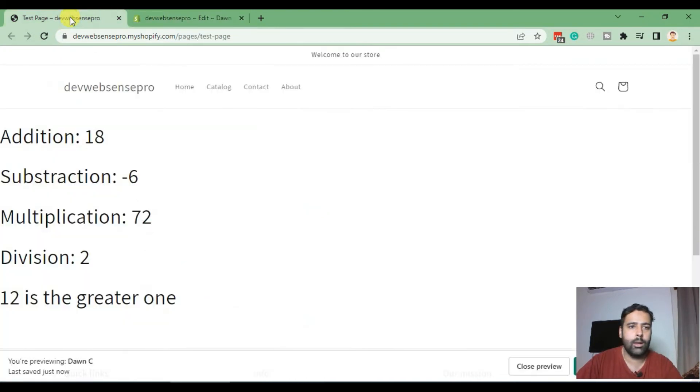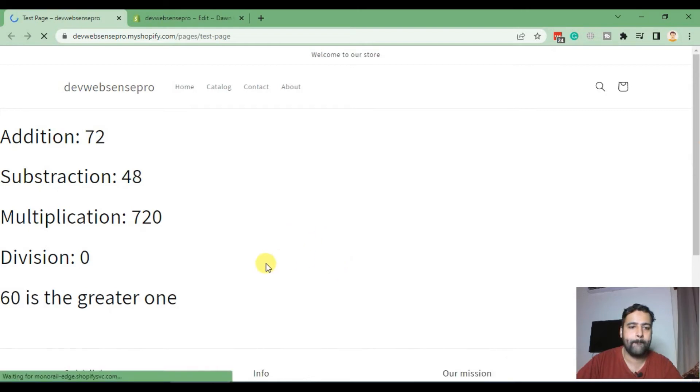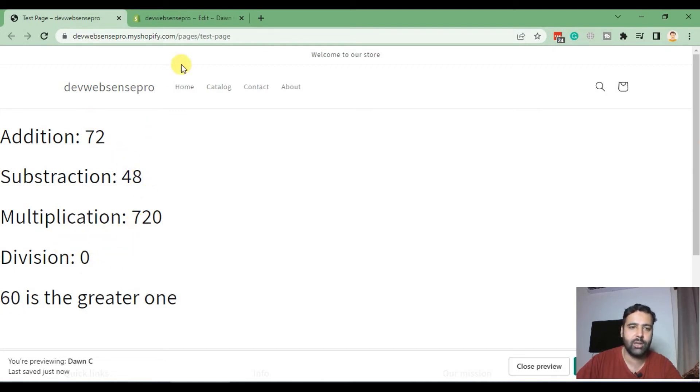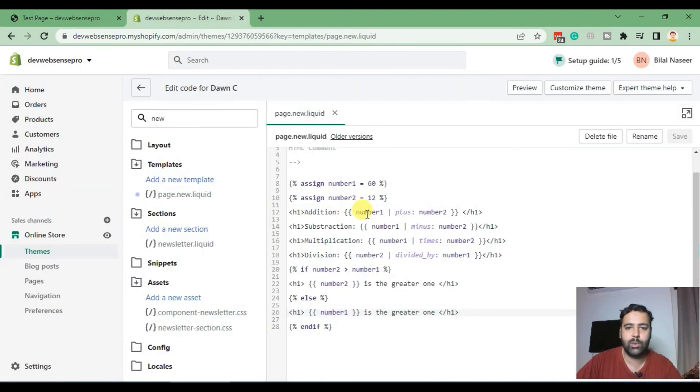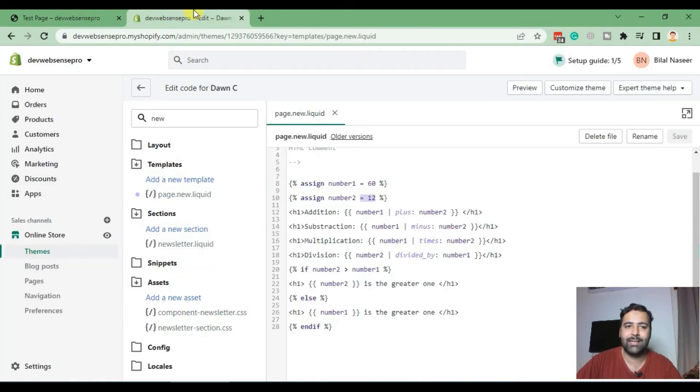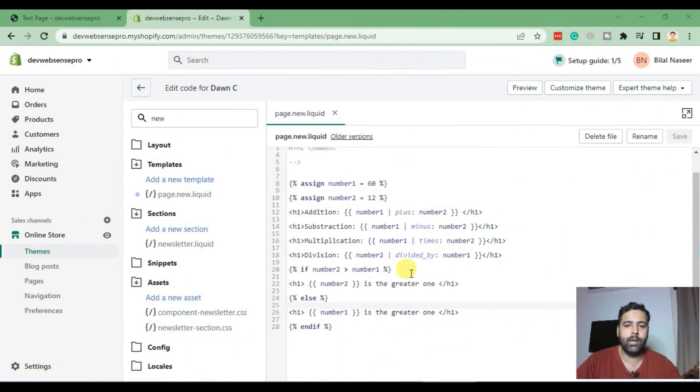Hit refresh. And here we go, as you can see our calculation which we did in our previous video - division and multiplication - has also changed because we changed the value of our variables here. Now it's telling us that 60 is the greater one. Our else condition is also working.